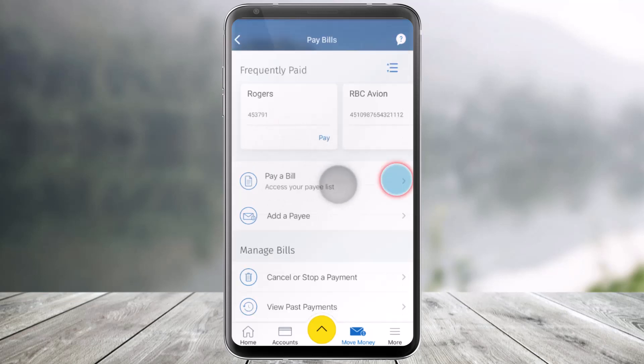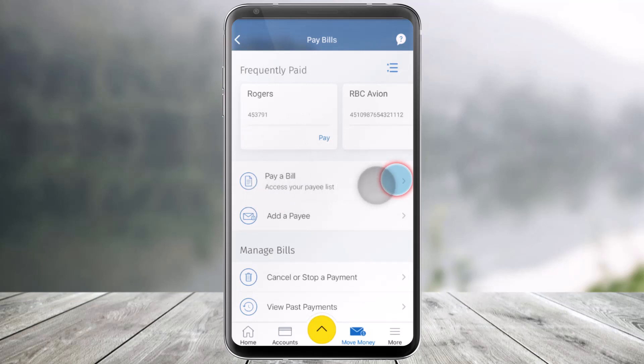Click on the Pay a Bill section, and once you've done that, it will ask you to access your payee list. You must have added a payee beforehand — if you haven't added a payee, I've also made a dedicated video on that which you can check out on our channel.